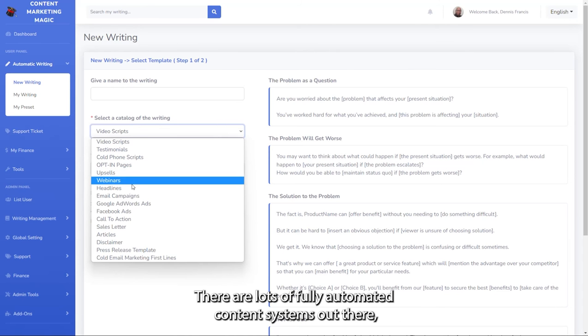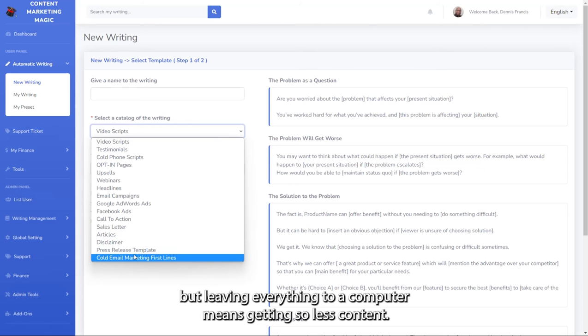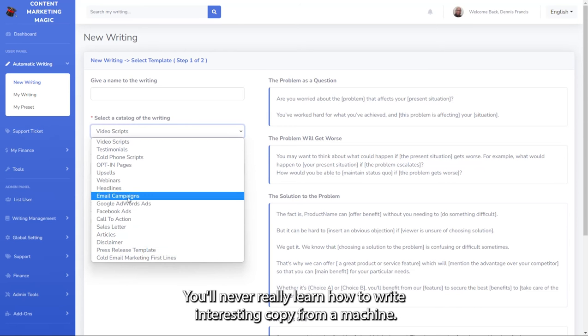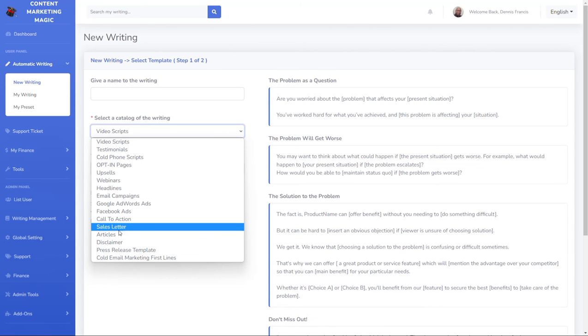There are lots of fully automated content systems out there, but leaving everything to a computer means getting soulless content. You'll never really learn how to write interesting copy from a machine.